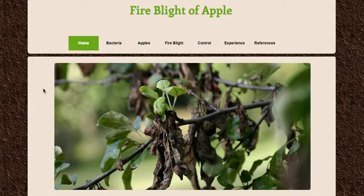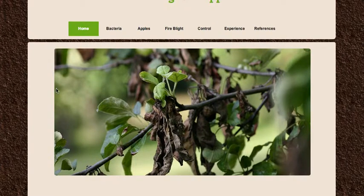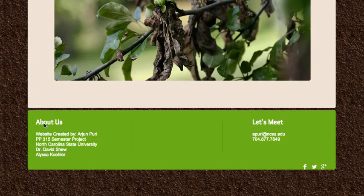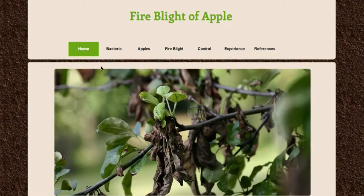The first page just shows a pretty simple picture of a few symptoms. You can see that the leaves are charred up and the stem is kind of breaking, which is one of the main symptoms of fire blight. Below here is just a little 'about us' information and some contact information for me. Let's move on to the next link.